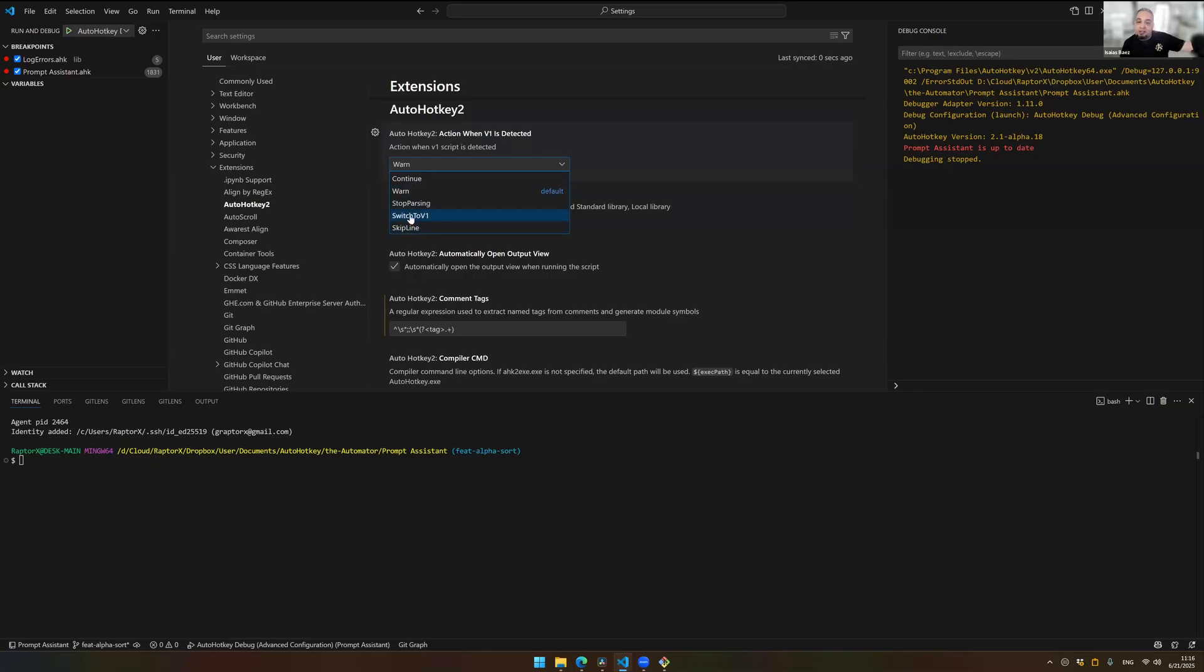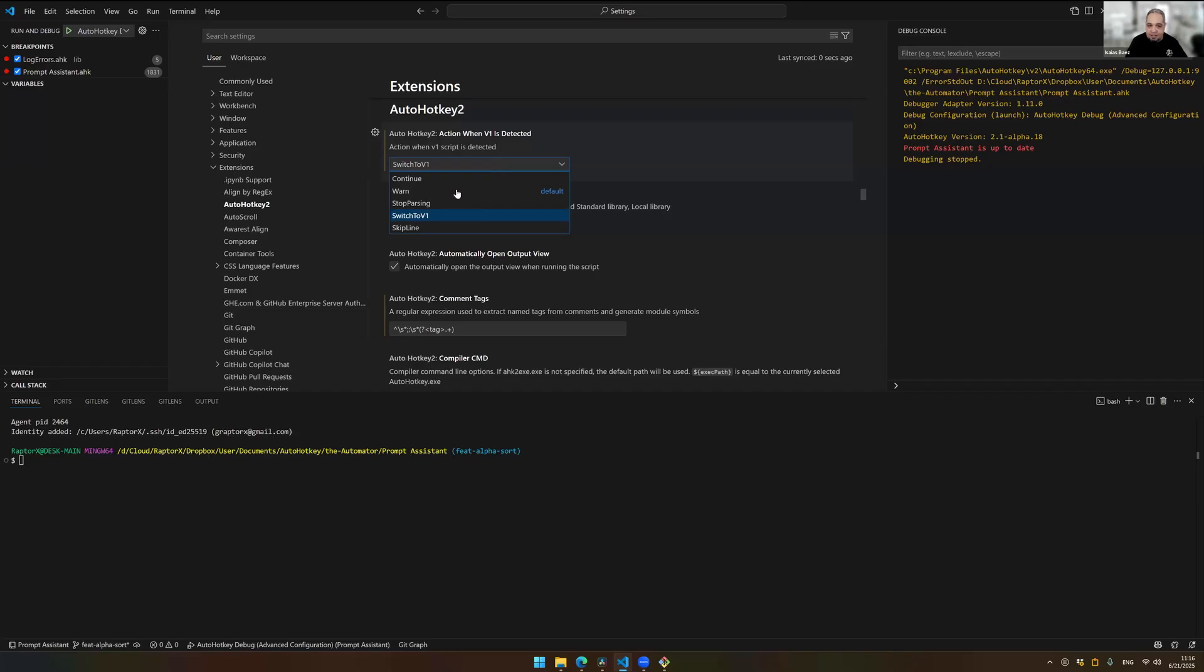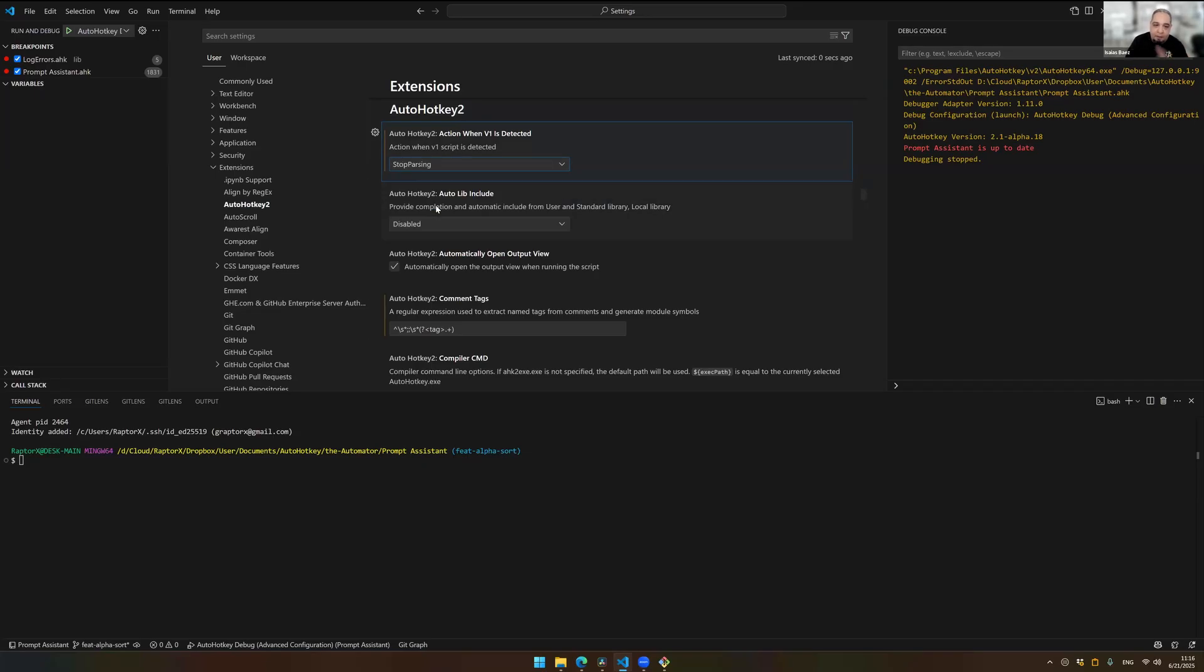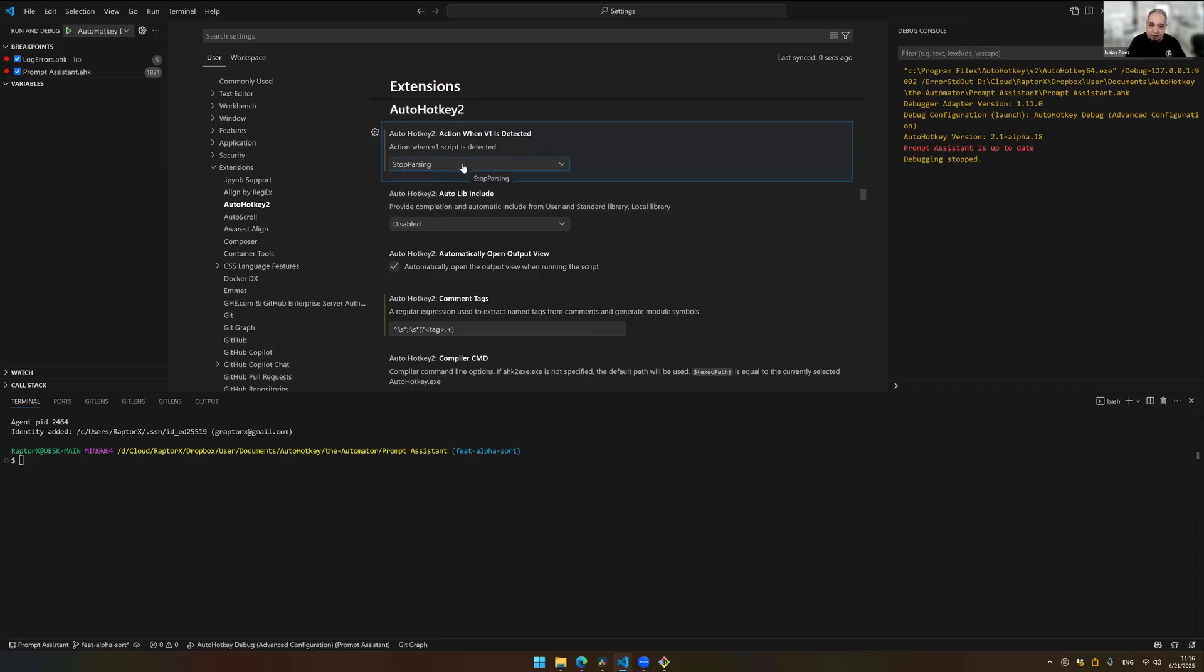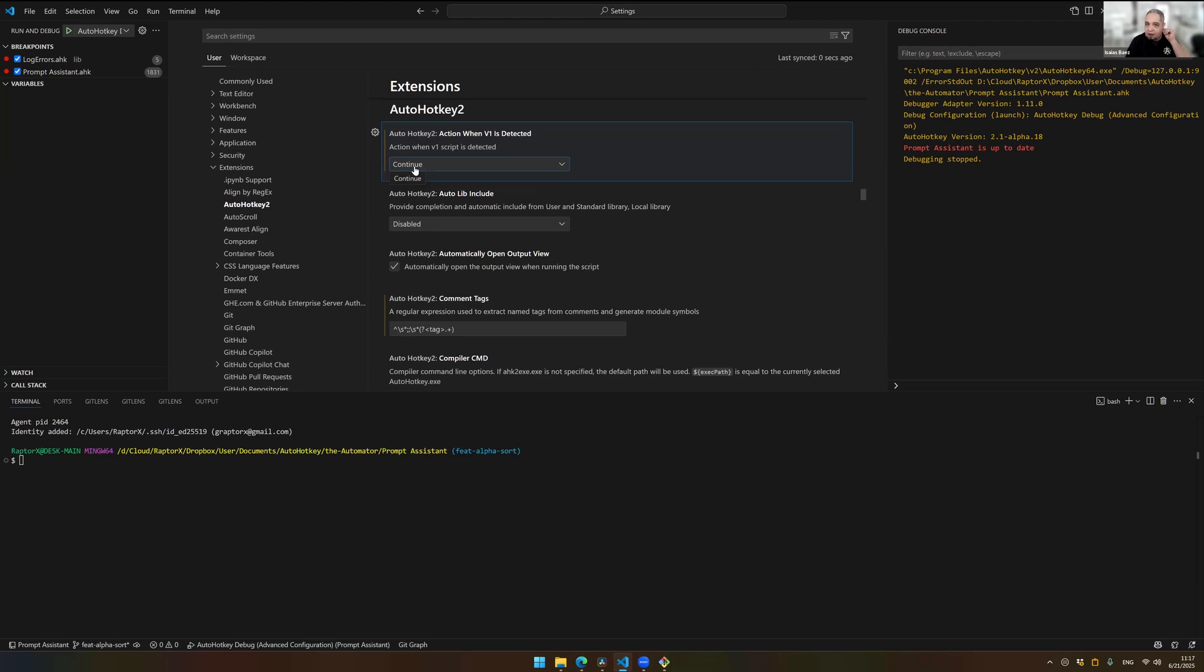Now, you can switch it to different things. If you have a V1 extension, you can switch to the V1 extension. If you don't have the V1 extension, you can skip the line or stop parsing the whole file. It depends on what you want to do. I, myself, I just click on Continue. I don't get any warnings and it would just open the file without any issues.